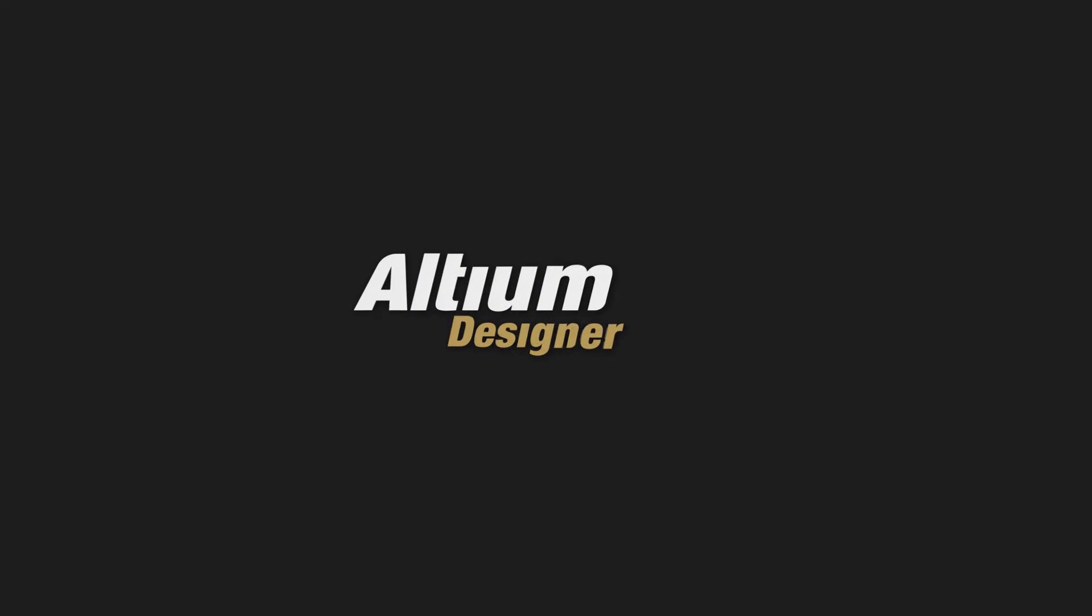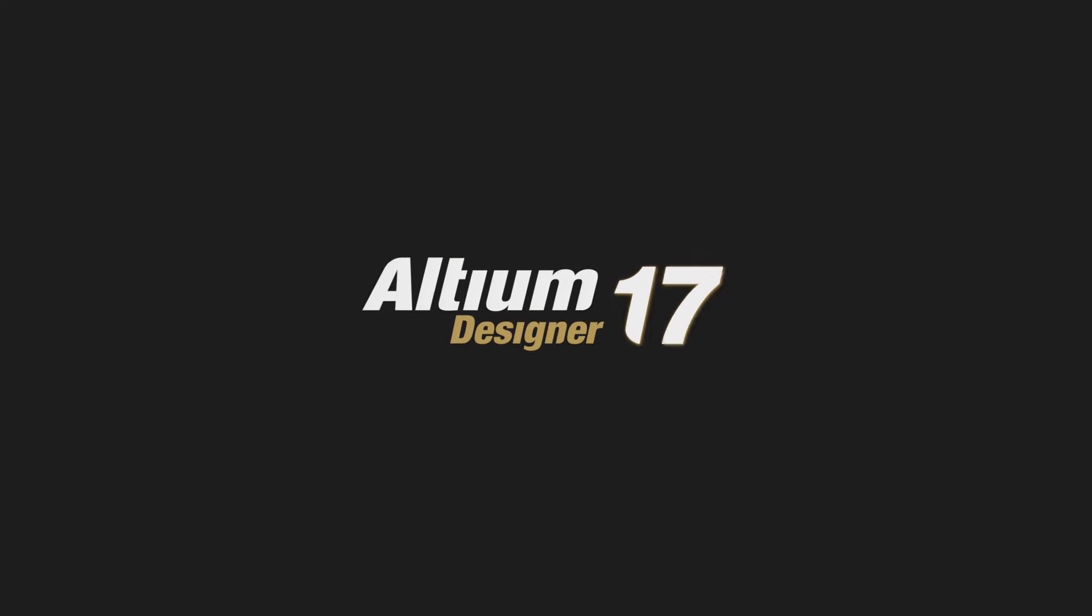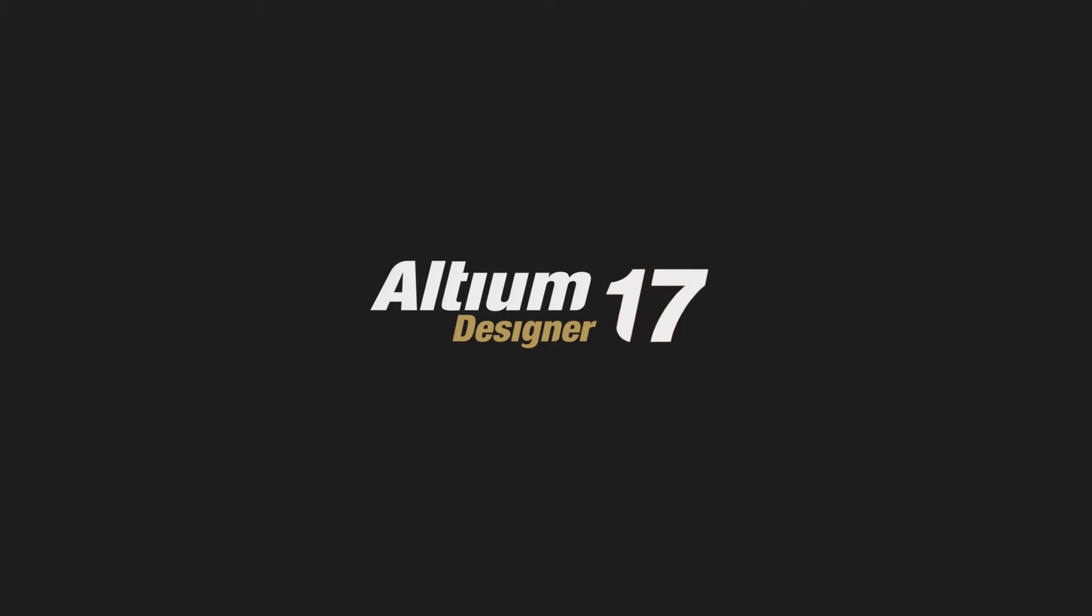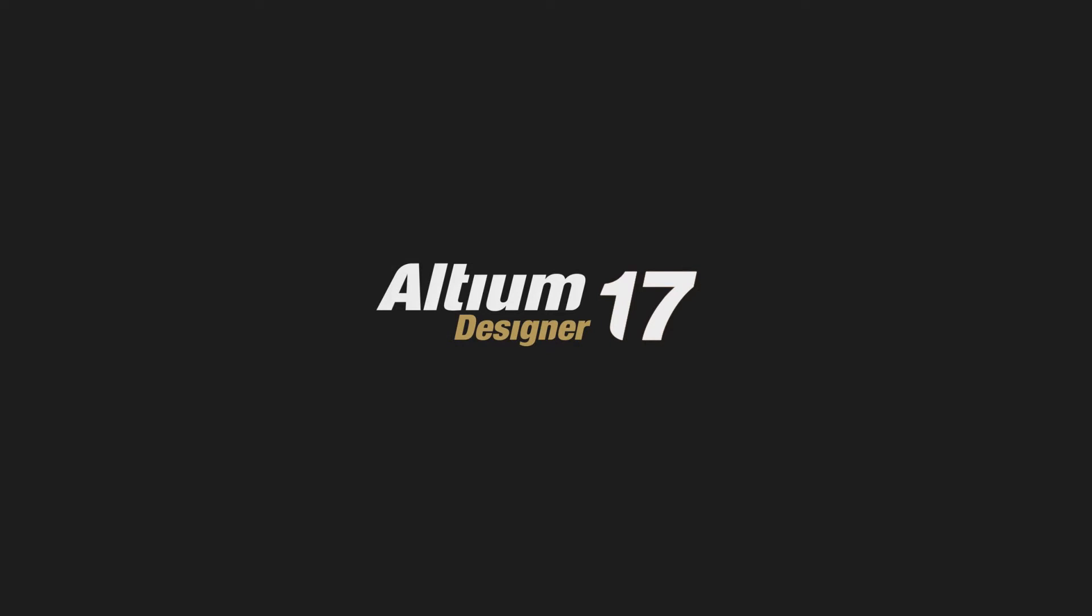With the latest release of Altium Designer, we've packed in new technologies to make your design process more efficient than ever. Let's see what's new.